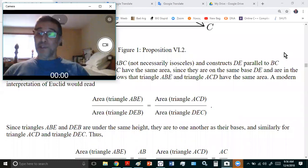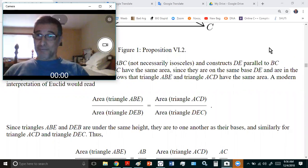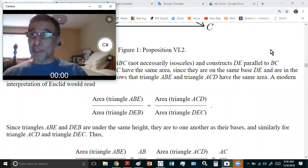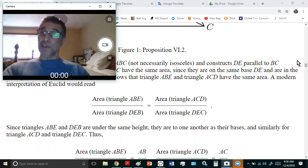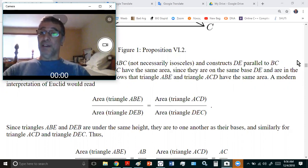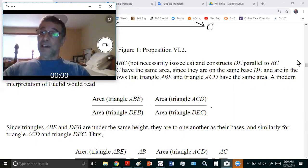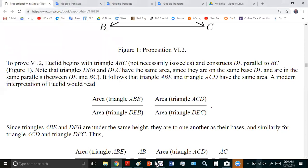Welcome to my new calculus channel. My name is John Gabriel, and I'm going to take a little break from the series I started and discuss a very important topic — proportion: what it means exactly, how we got the idea, and how it led to many of the concepts we now deal with in mathematics.